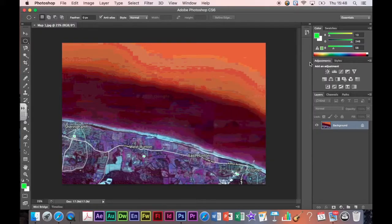I'm going to do some experimenting. What we're going to be learning is about layers, selection tools, and hopefully a little bit of free transform. These are all really useful Photoshop tools. So let's start by selecting an area.